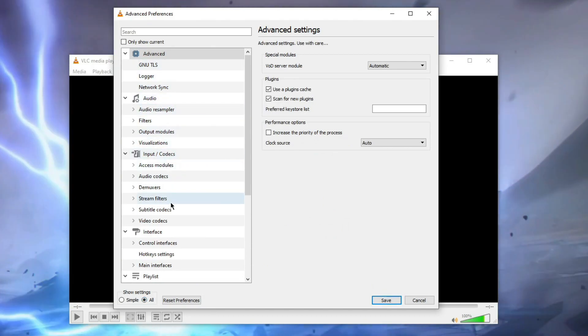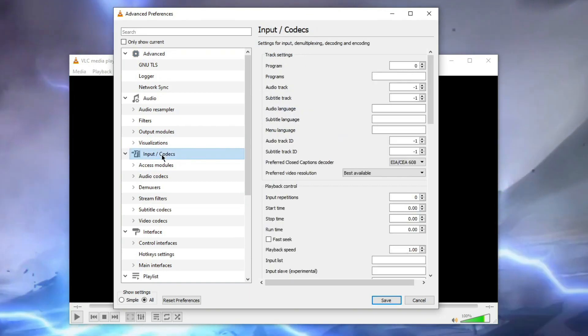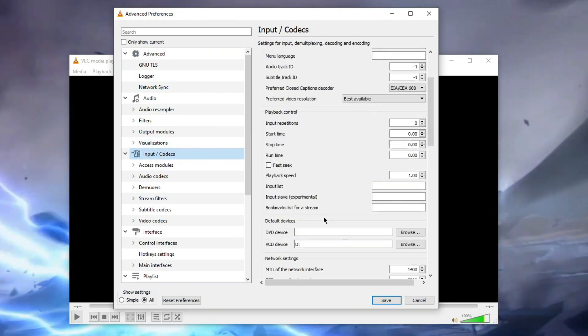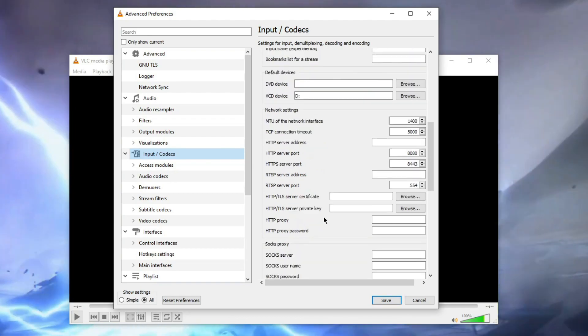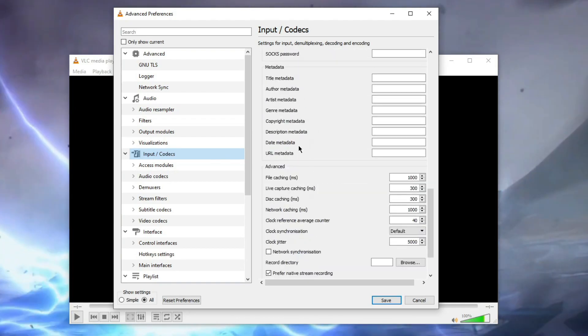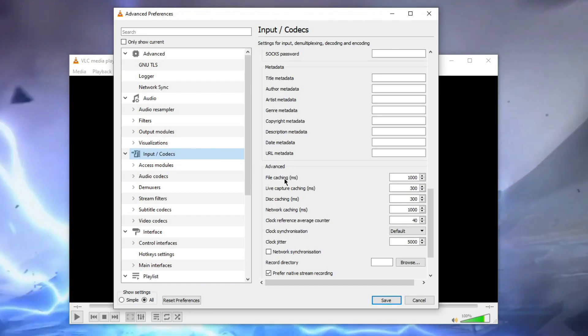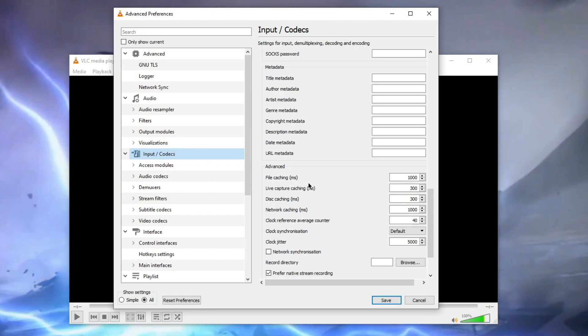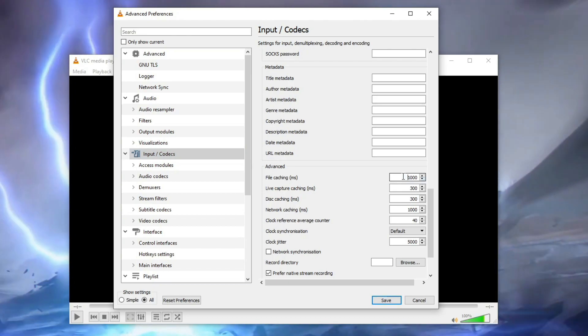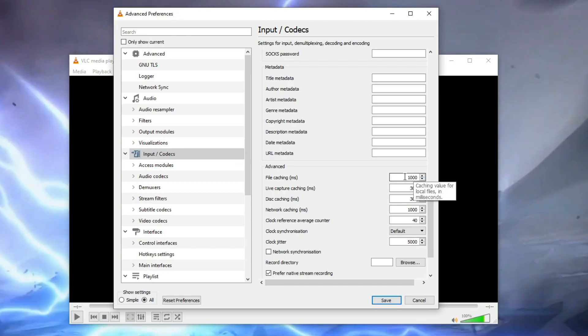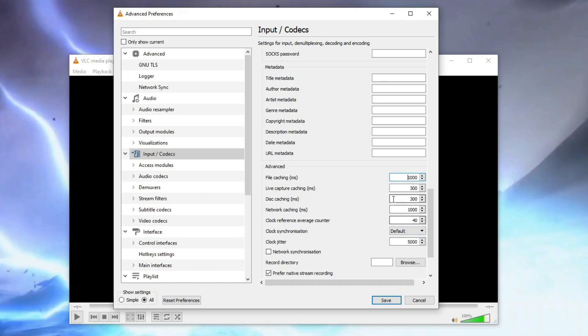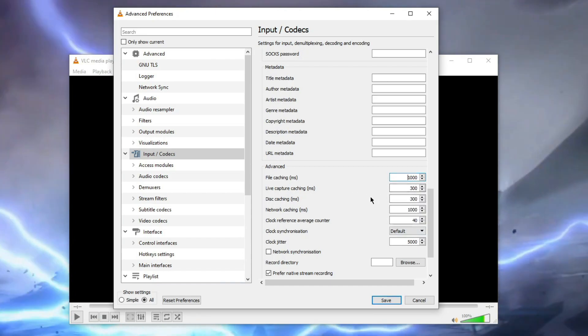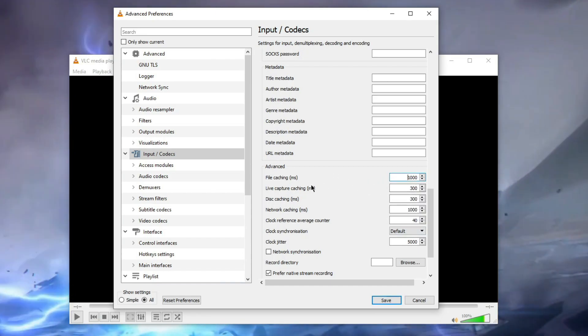Now in the Input and Codecs, click on that. Now you need to search for caching, something like caching. File caching, see. Now here you need to put the value between 500 to 1500.